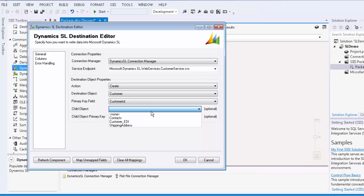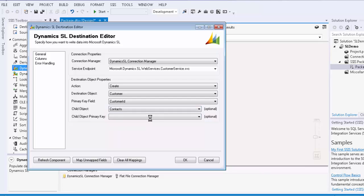Now we will select the contacts as our child object. Once again, the primary key field for the child object has been automatically detected.